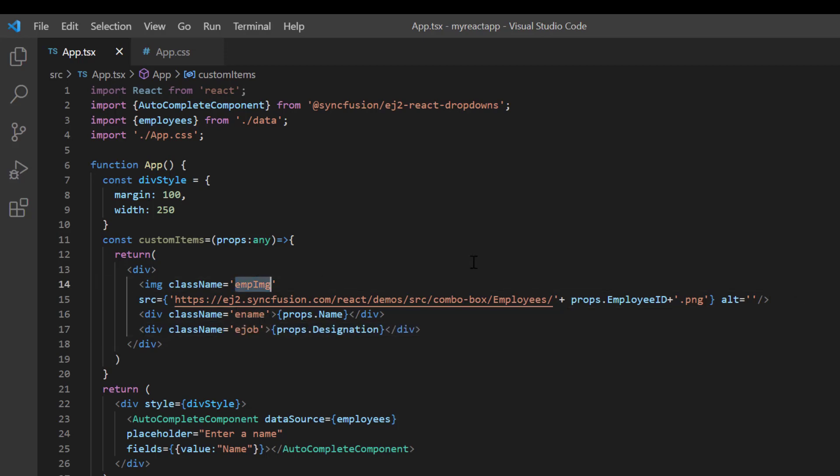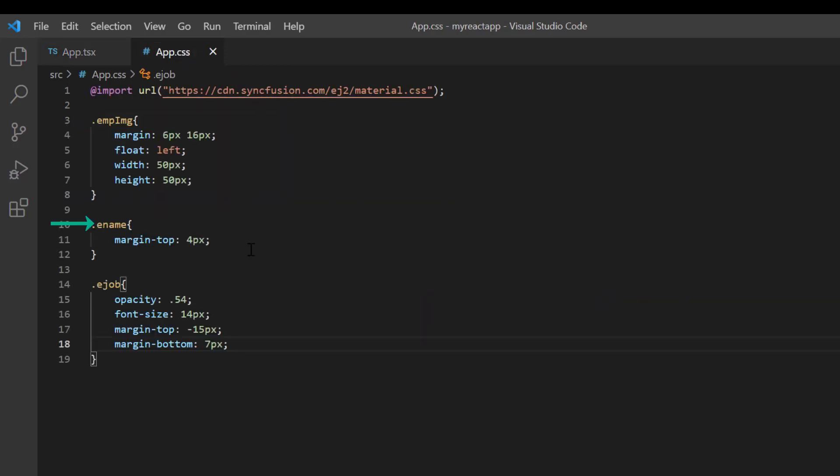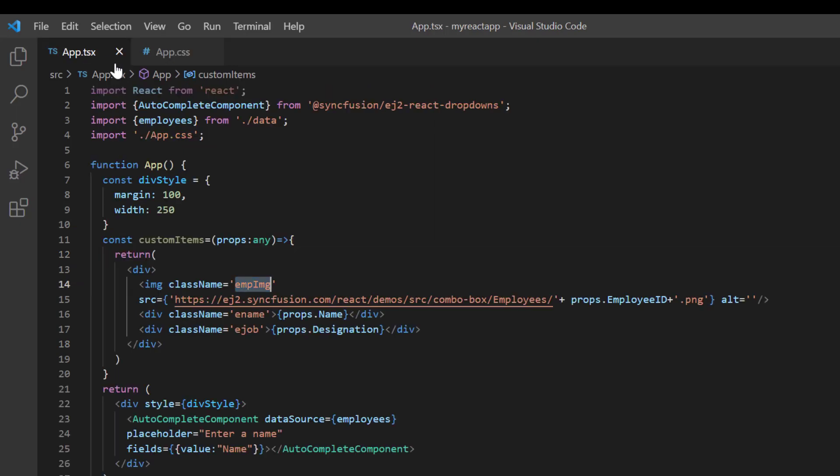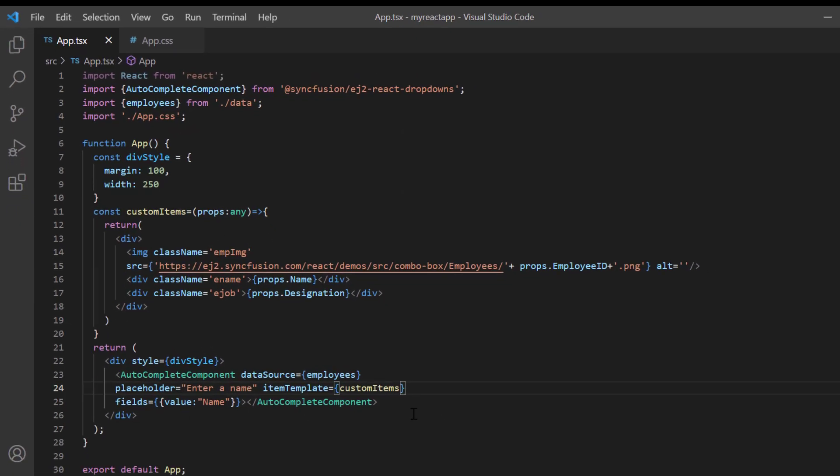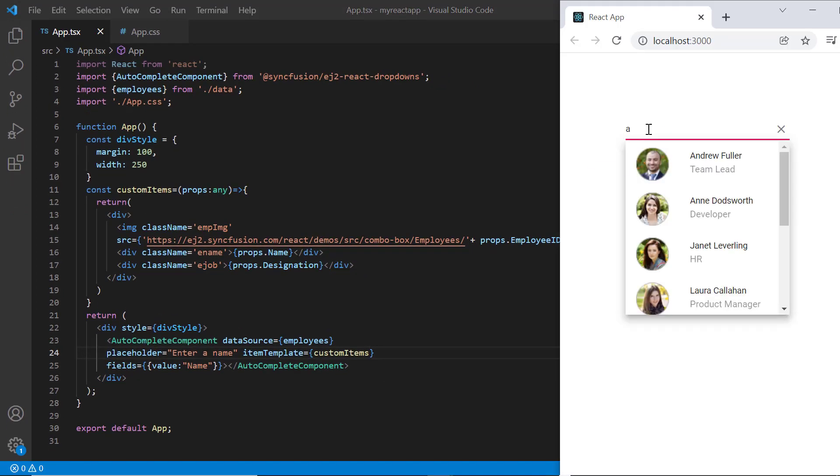Next, open the app.css page and define the styles for image, name, and job. Assign this method to the item template property. Look at the autocomplete popup list now. Image, name, and designation have been added to each list item.